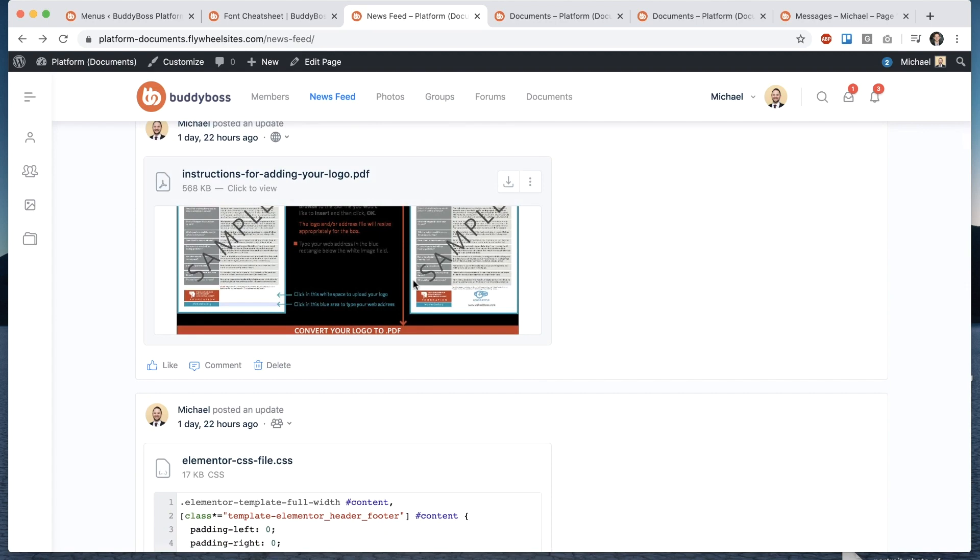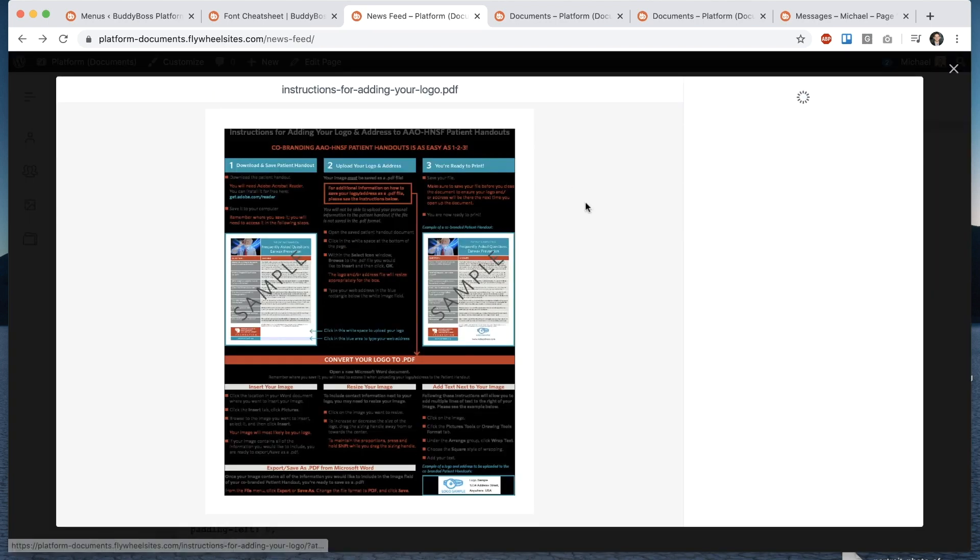And then here you have a PDF that's been uploaded so let me pop that open and you can see we even provide a preview image from a PDF.